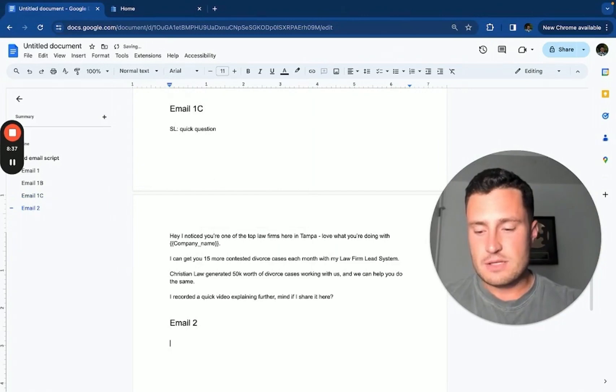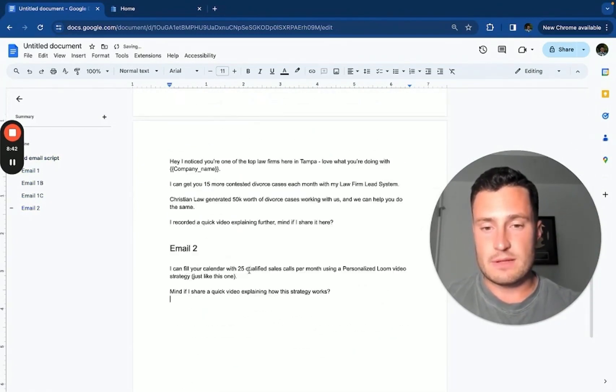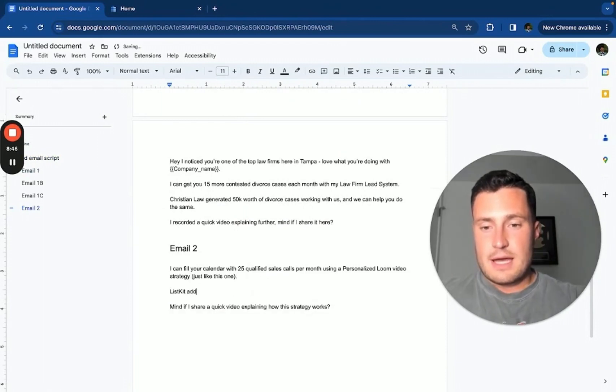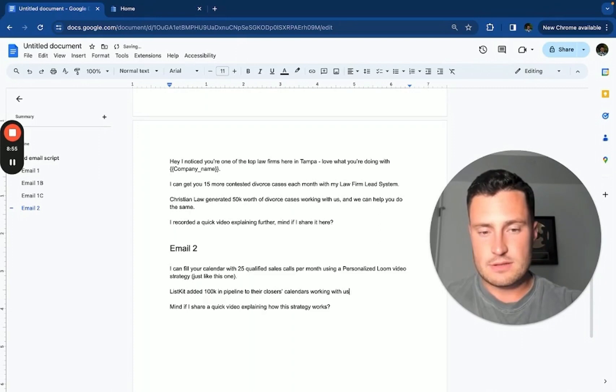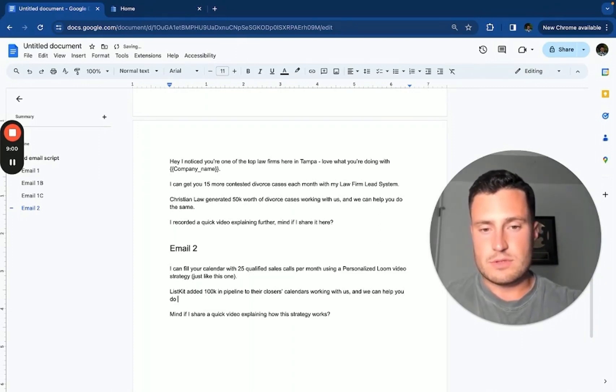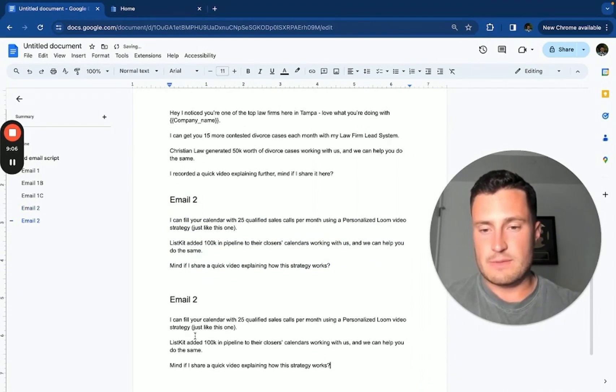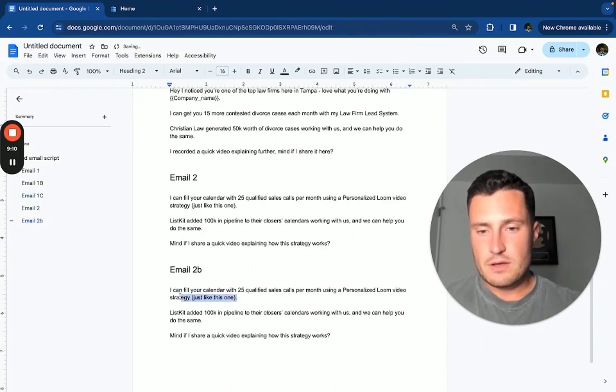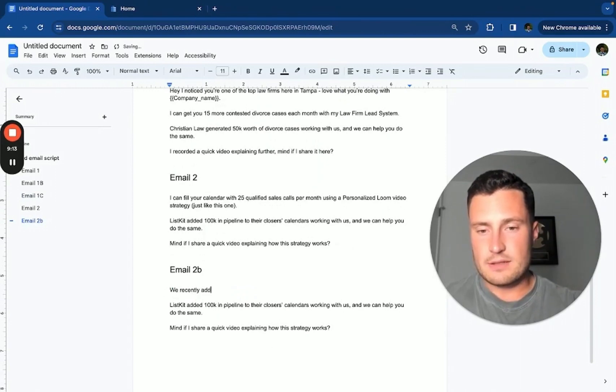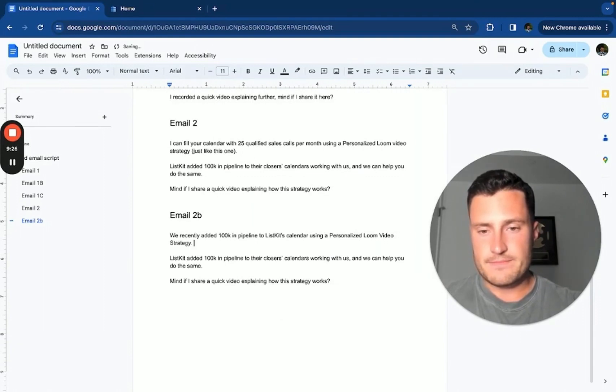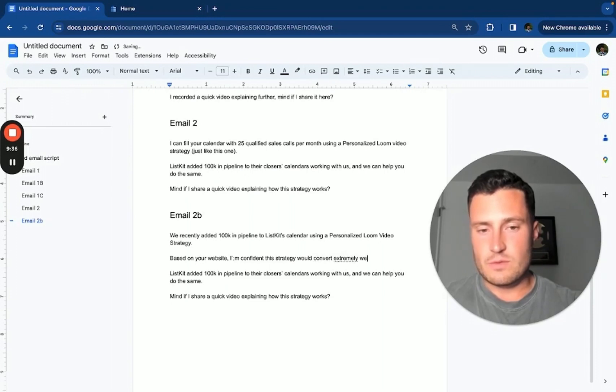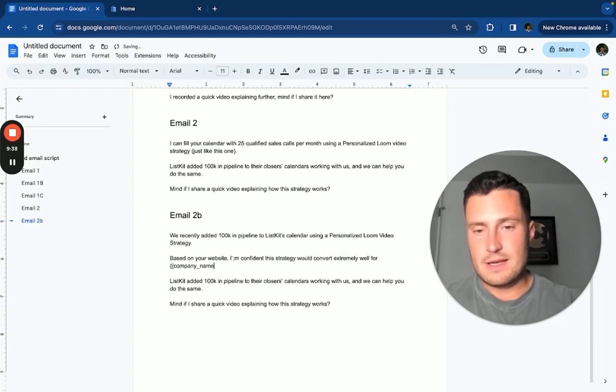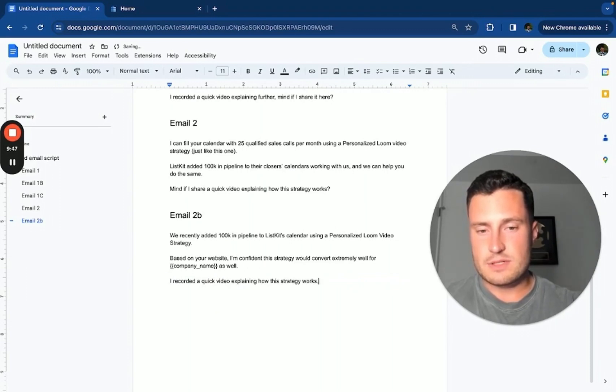Real quick before we go, I want to do an email two here. So what happens if they don't answer email one? I'm literally just going to copy and paste the majority of the first email without the personalization. List Kit added 100K to their pipeline, to their closers' calendars working with us, and we can help you do the same, right? So let's do two different variations of an email two. Email 2B: we recently added 100K in pipeline to List Kit's calendar using a personalized Loom video strategy. Based on your website, I'm confident this strategy would convert extremely well for company name as well. I recorded a quick video explaining how this strategy works. Mind if I share it here?